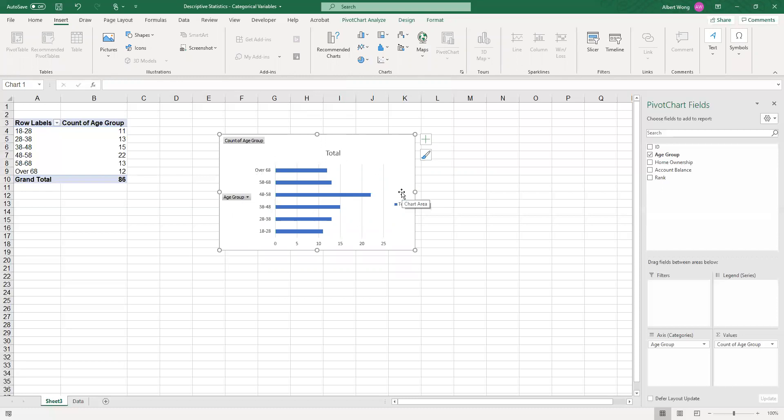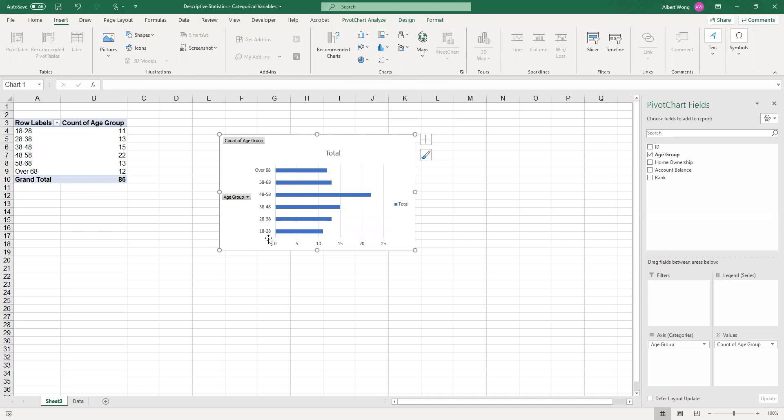You can see that this probably is a little bit better because you can see the various age categories easily. So the choice between a column graph in Excel and a bar graph in Excel really depends on the labels.